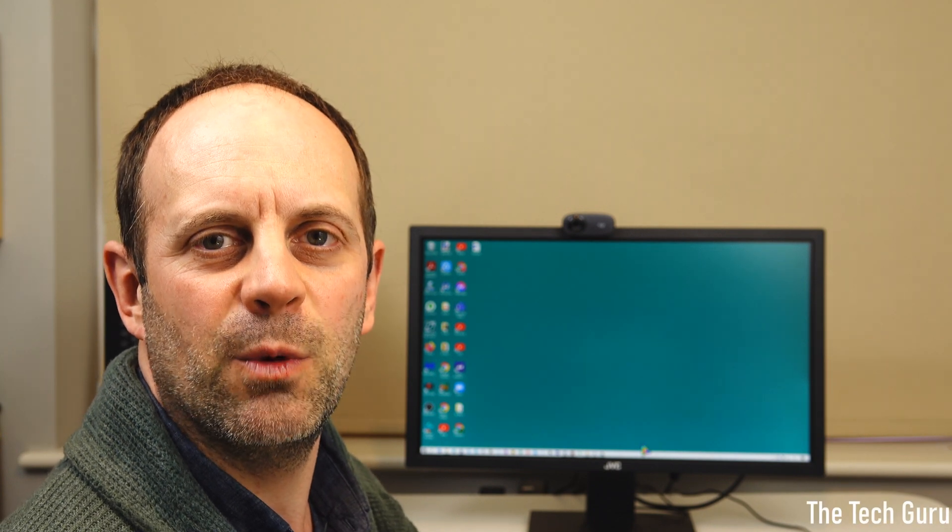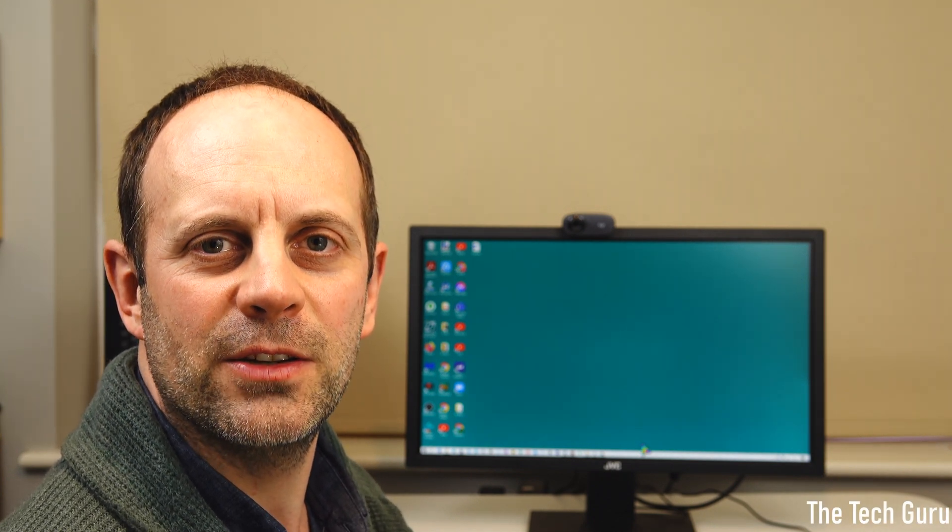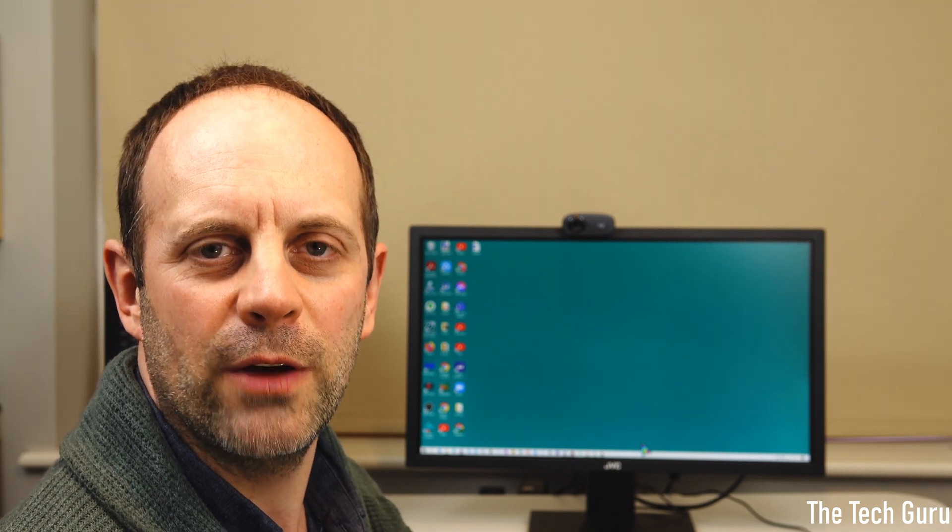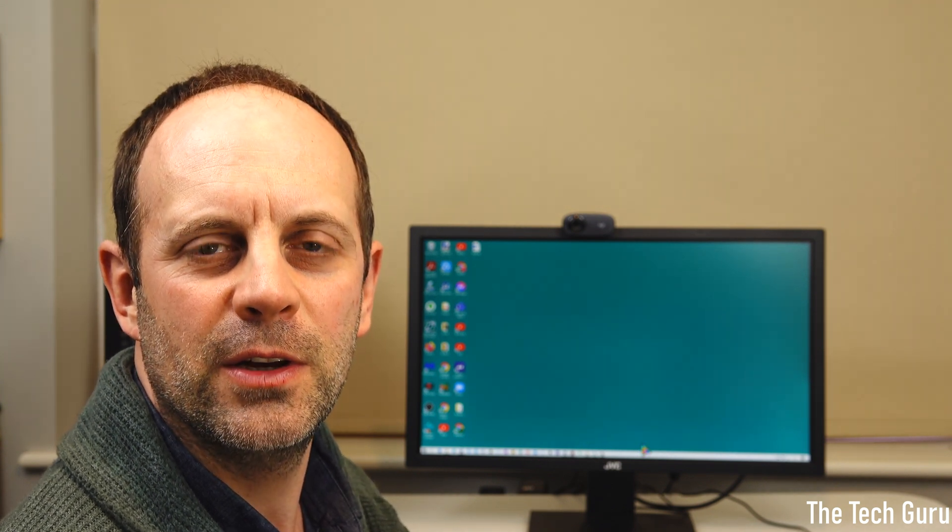Now there could be many reasons for you wanting to do this. Maybe you want a cleaner looking desktop. Maybe you want to actually achieve a better workflow.